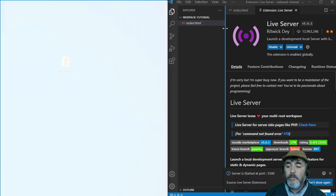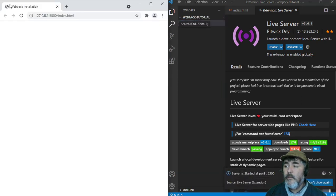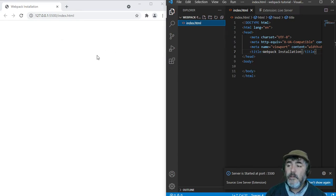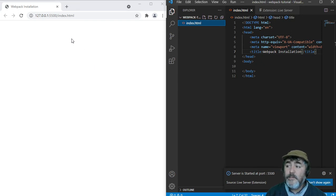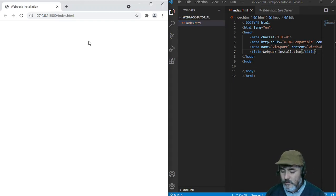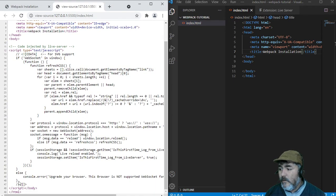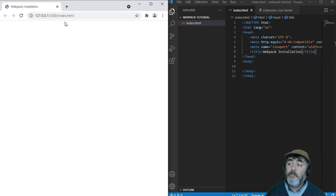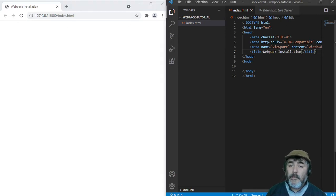As you click on it, you will see this file running in the browser because that extension creates a server for us and injects into the code, as you can see here, code that allows you to refresh the page automatically.